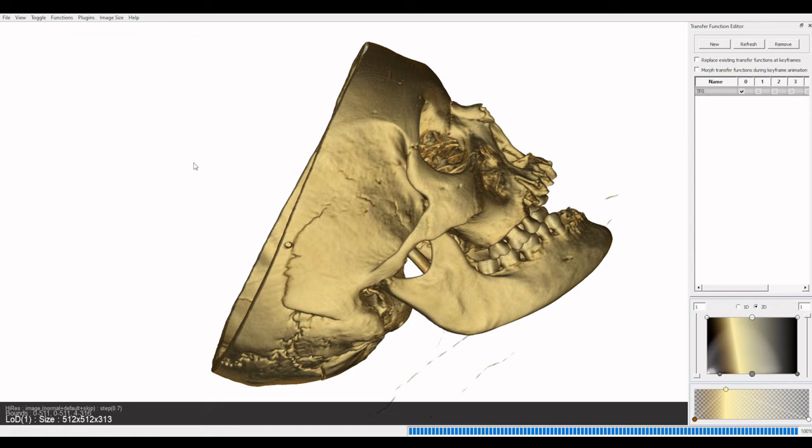Humans are Catarrhine primates, and like any other Catarrhine primate, there are several anatomical features that distinguish them from Platyrrhine primates — Platyrrhine primates being, of course, South American monkeys.